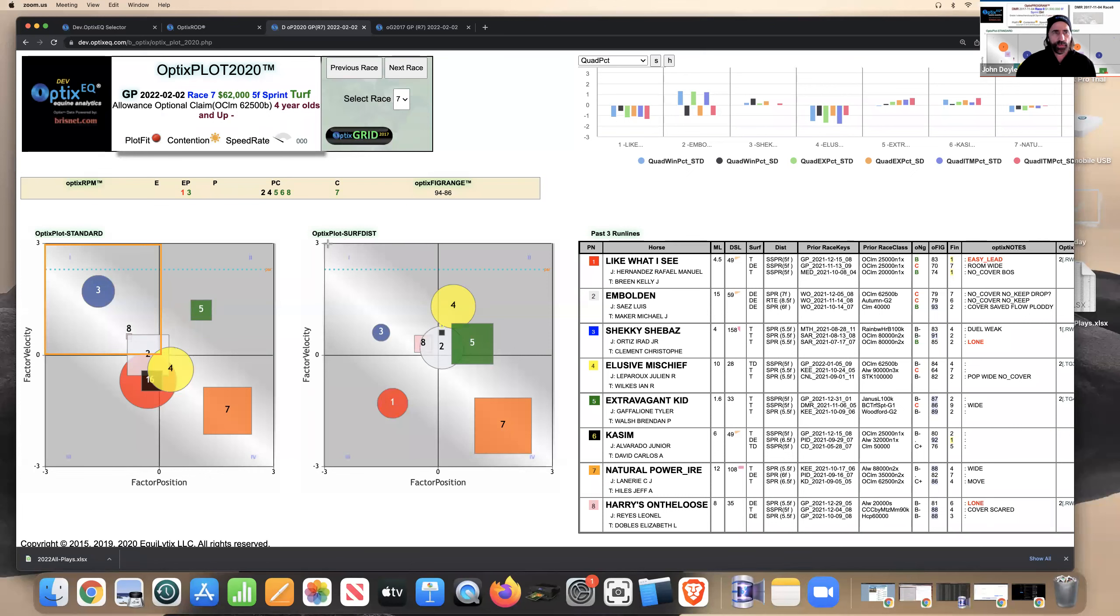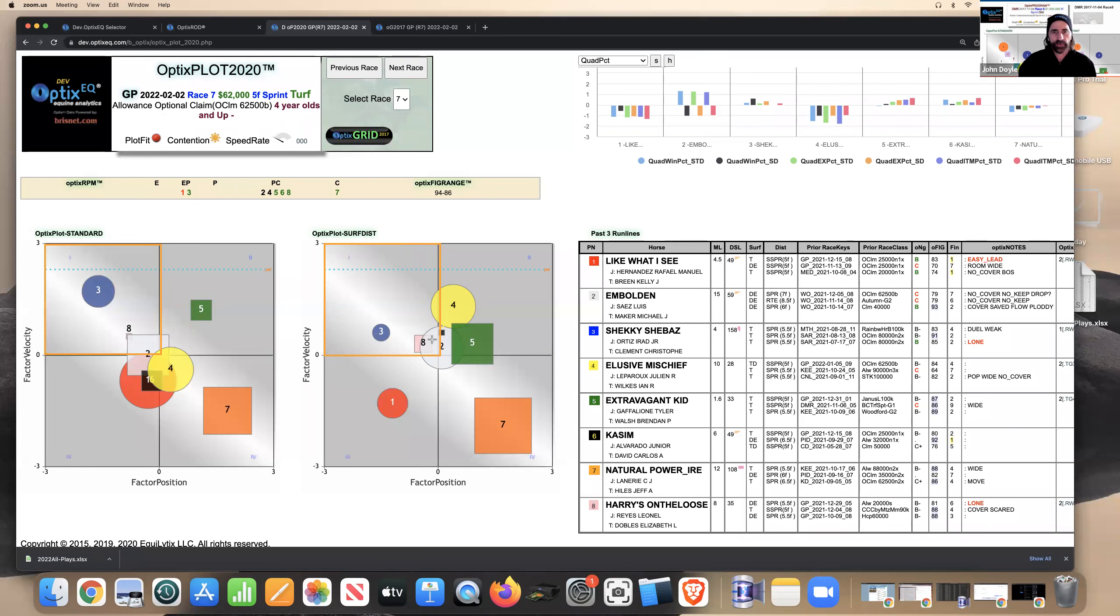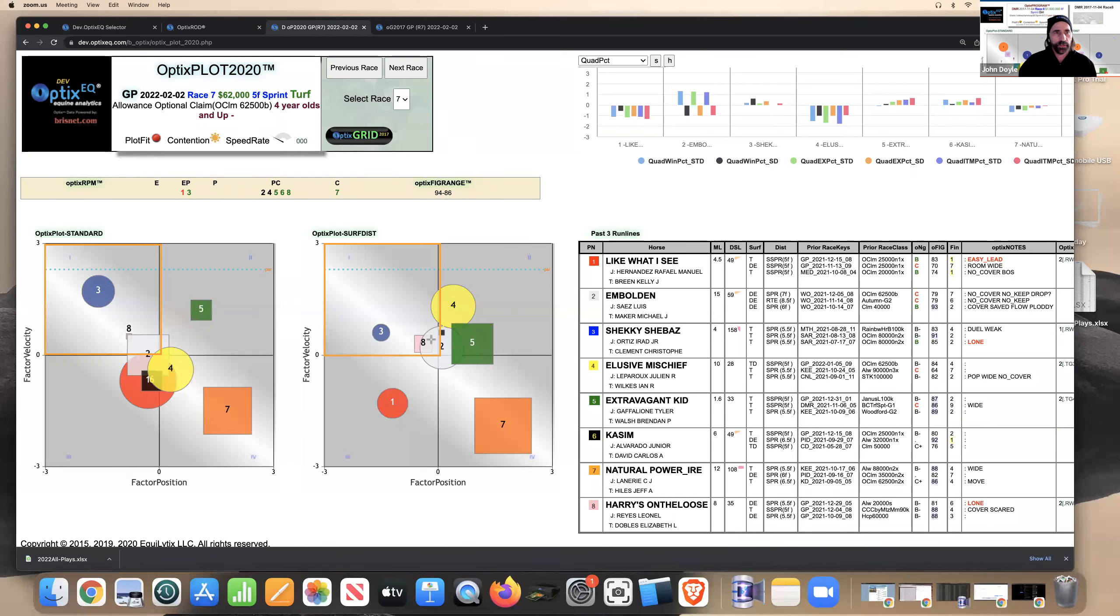And you can see both on our standard and surface distance plot, the horses that kind of factor in around quadrant one are the three, looks like he's got a clearly, and he's one of our old favorites, Shecky Chavez, he's coming off a layoff. The number eight, Harry's on the loose and number two, a little bit emboldened. So those are horses that occupy at least in and apart of quadrant one.